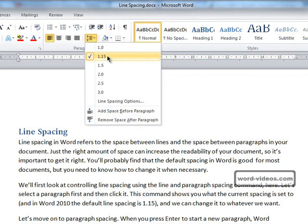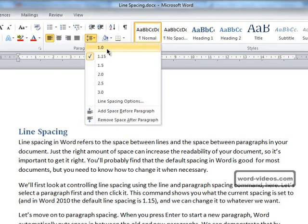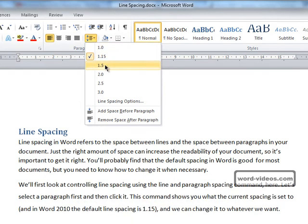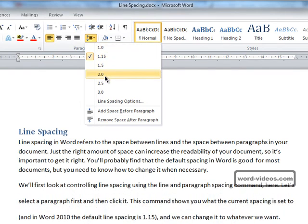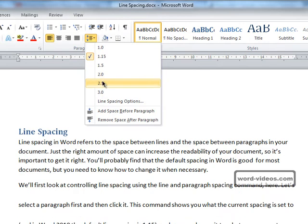We can also change it to 1, and as you can see it's now looking a little cramped. At 1.5 and then 2, the spacing is gradually getting bigger and bigger.